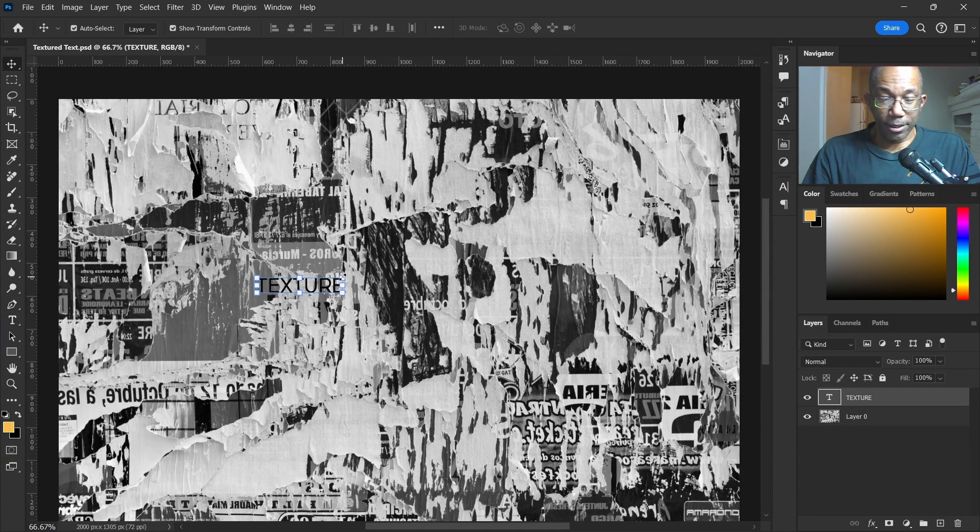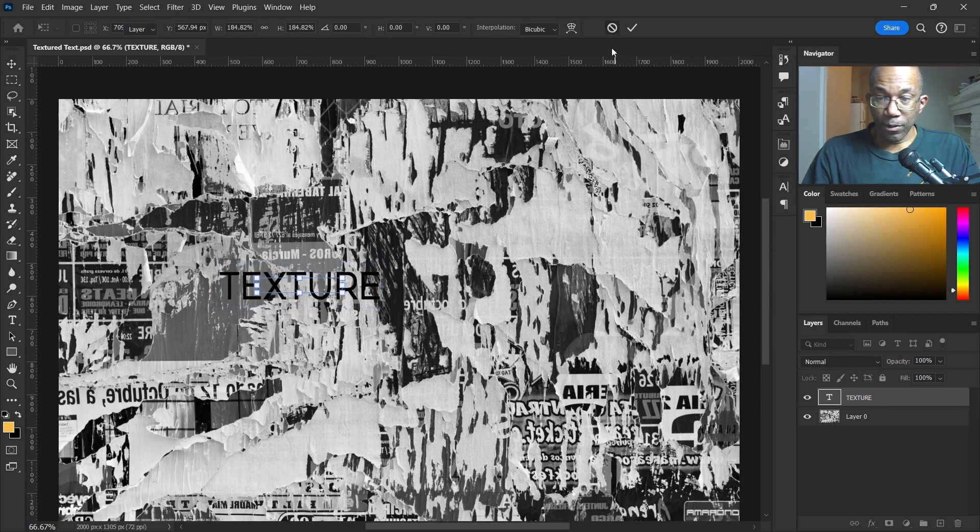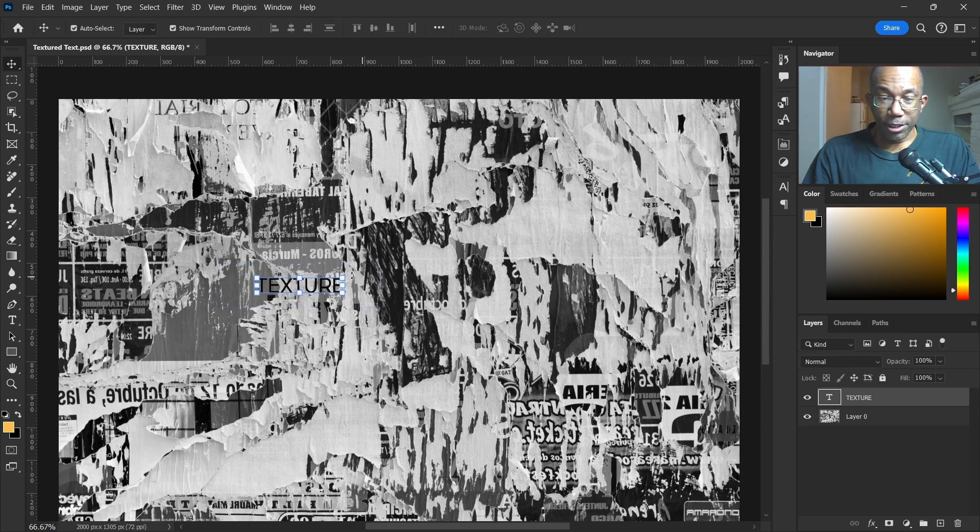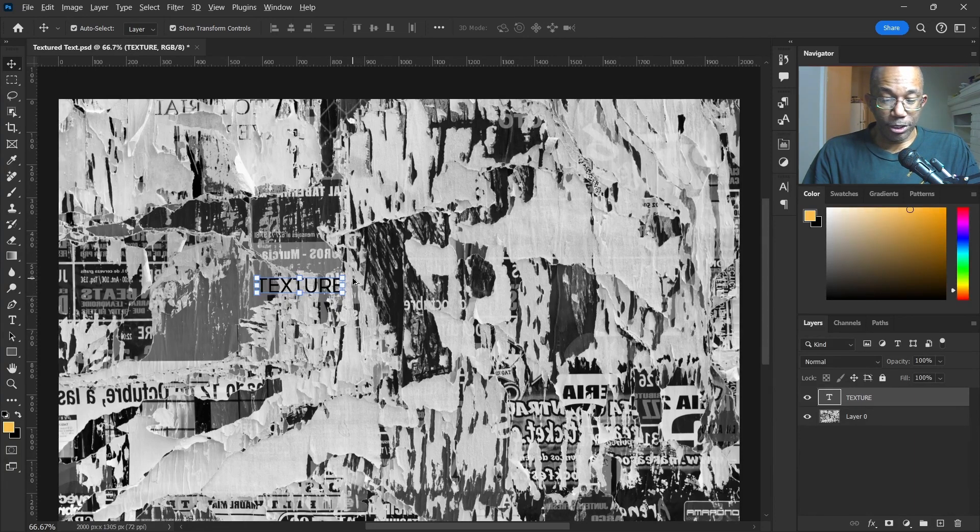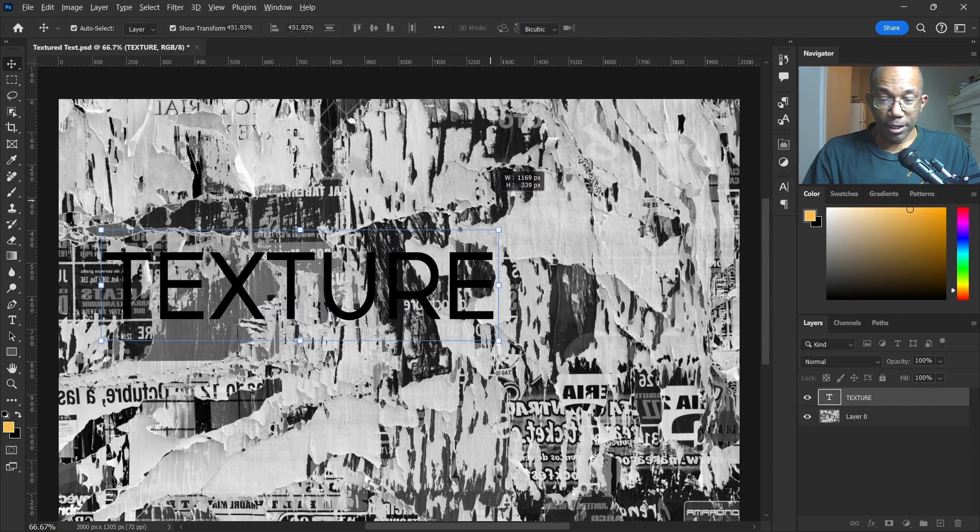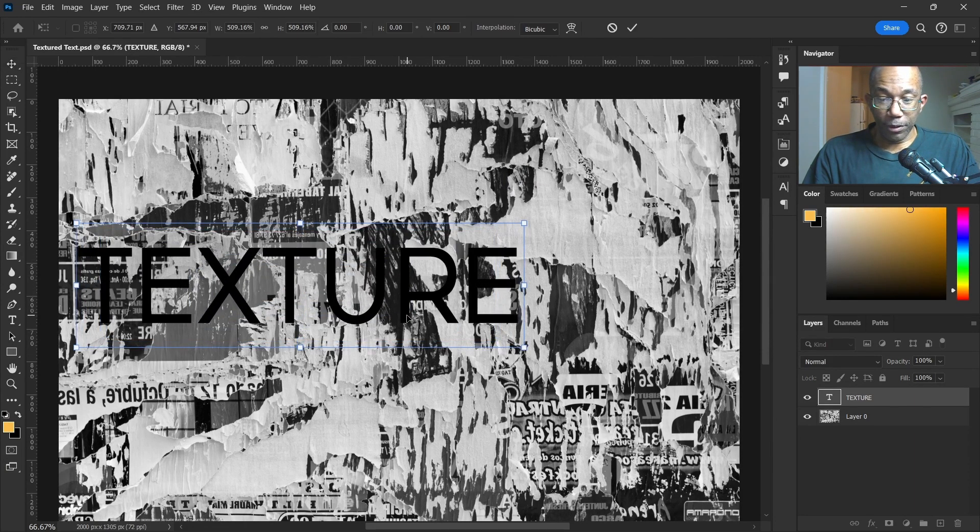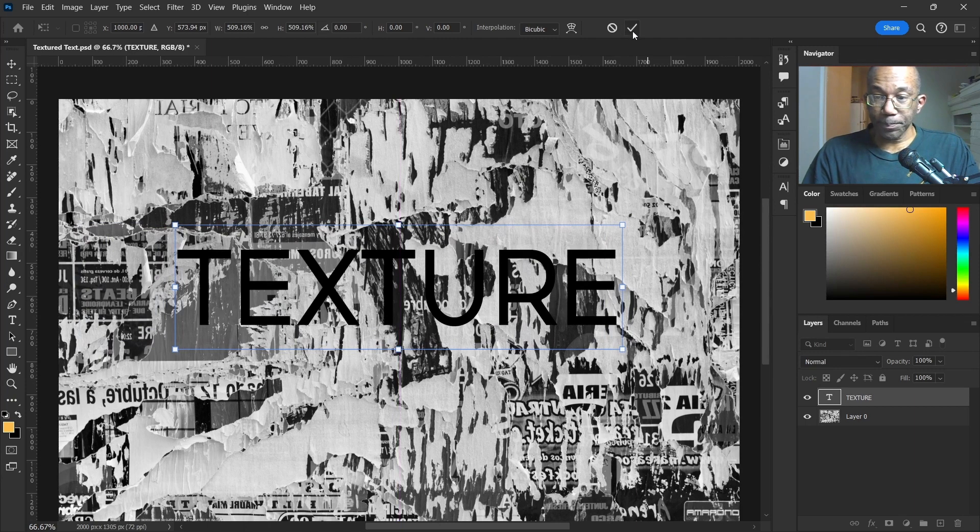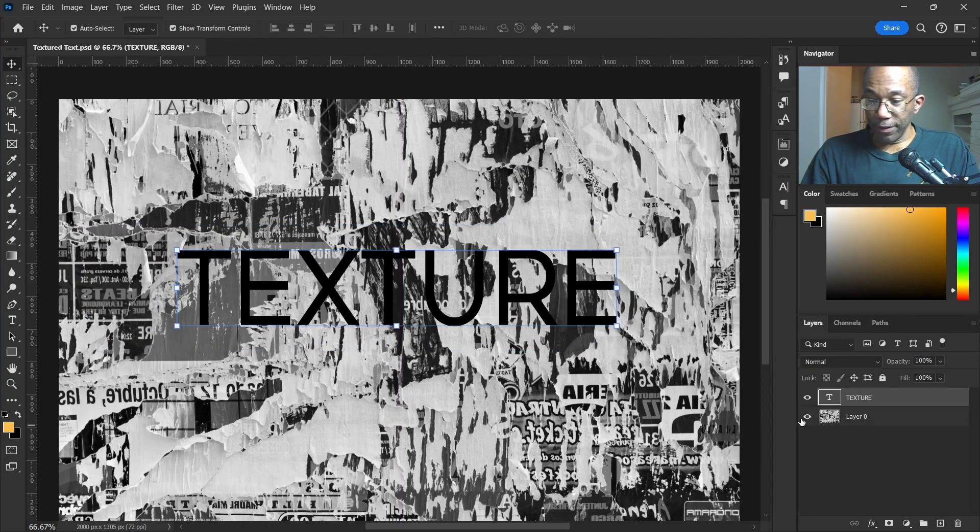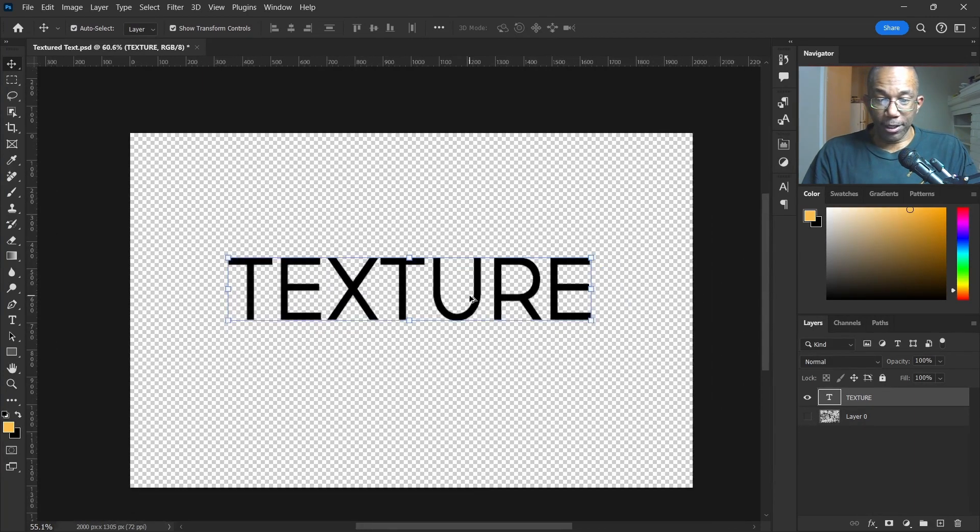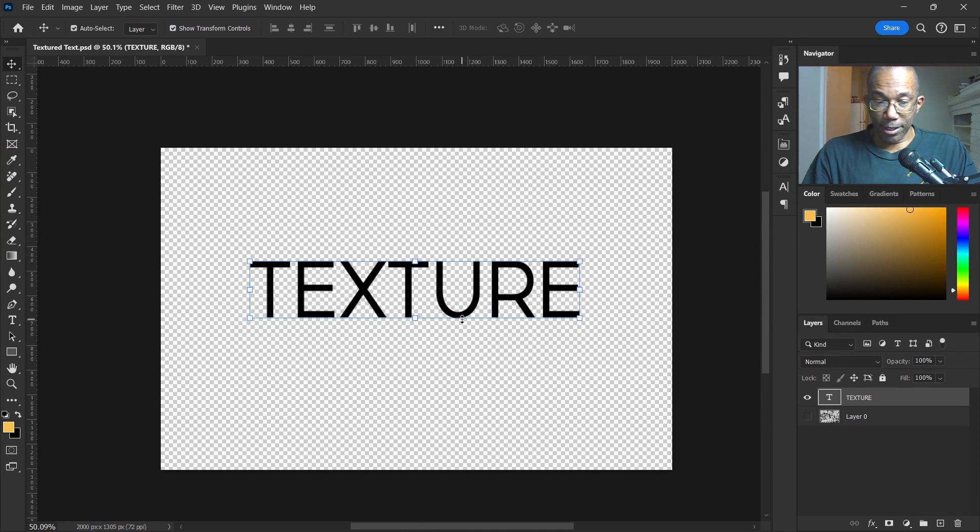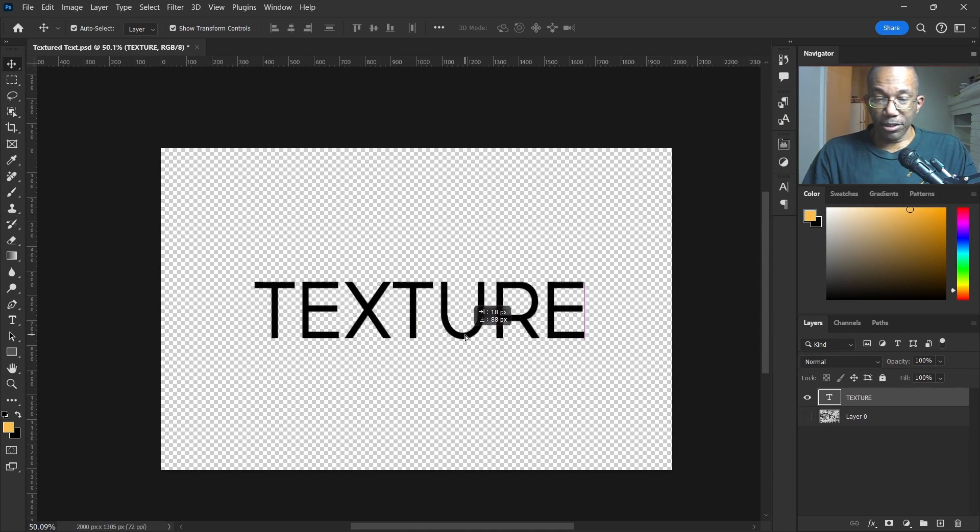Okay, let's see. We want to enlarge this but keep the proportion, so Alt and Shift and pull it out. Apply that. Now let's take this background layer out, and that looks good for our purpose here.